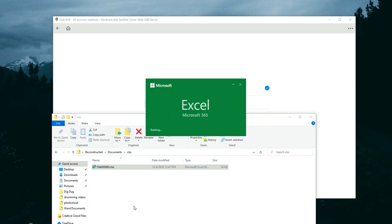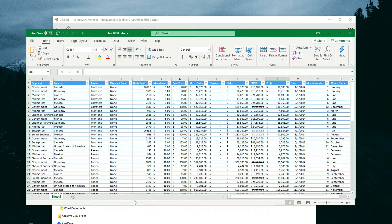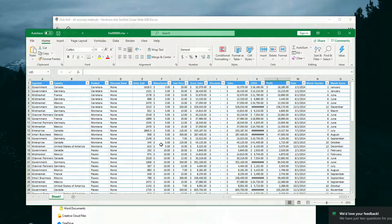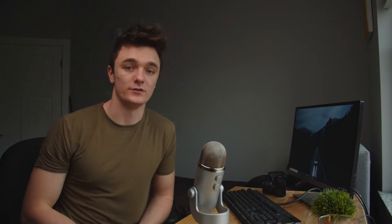And that's it — that is how you recover your lost Excel documents on a PC or Windows laptop. I really hope you enjoyed this video, and if you did I would appreciate it if you subscribed, liked, and commented. I always enjoy reading your comments. My name is Andrew, and until next time, thank you for watching.